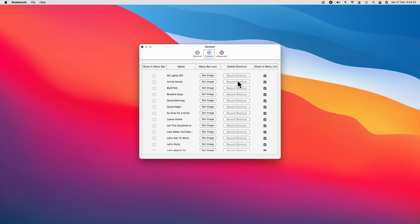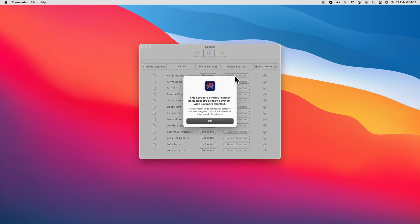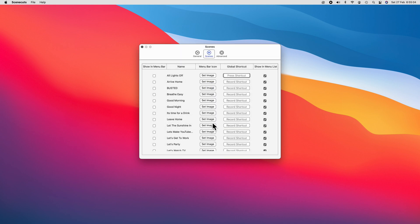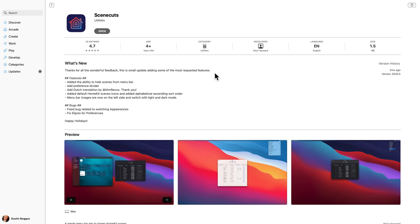And like HomeControl, we also have the ability to assign keyboard shortcuts that will allow us to trigger our scenes from anywhere in macOS as long as the app is running. That's a major plus in my book. Though SceneCuts is available on the App Store for free, do the developer a solid and rate the darn thing, would you?